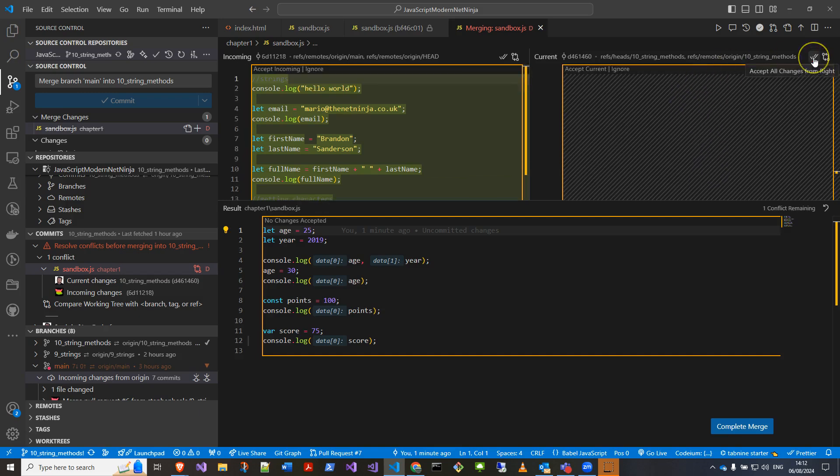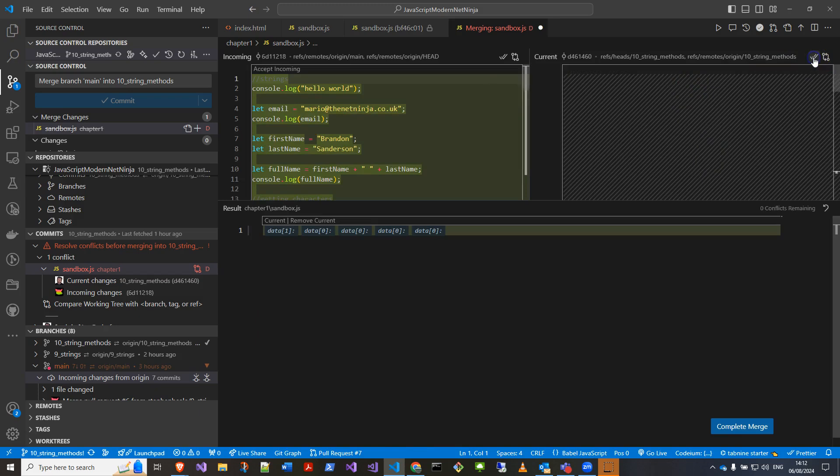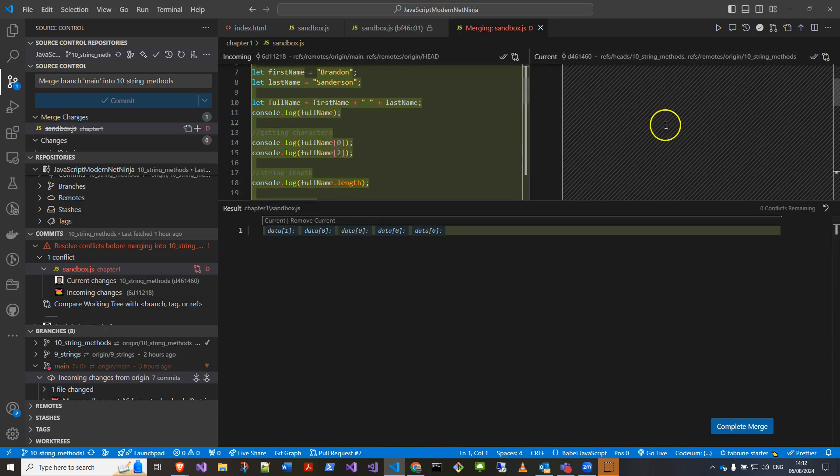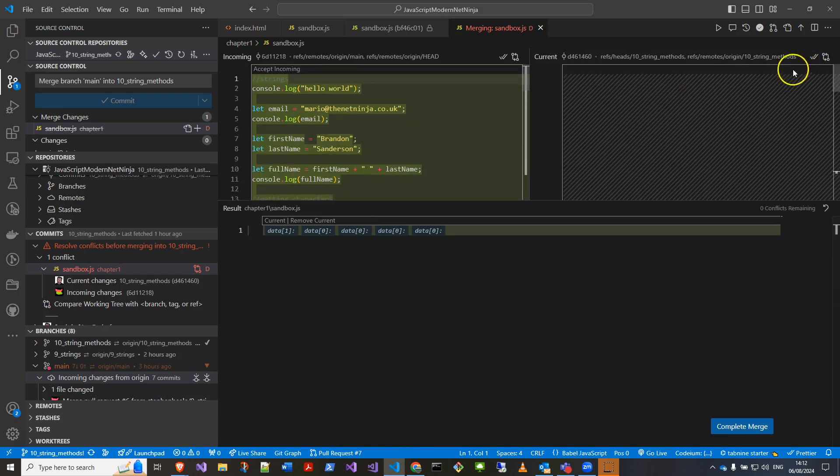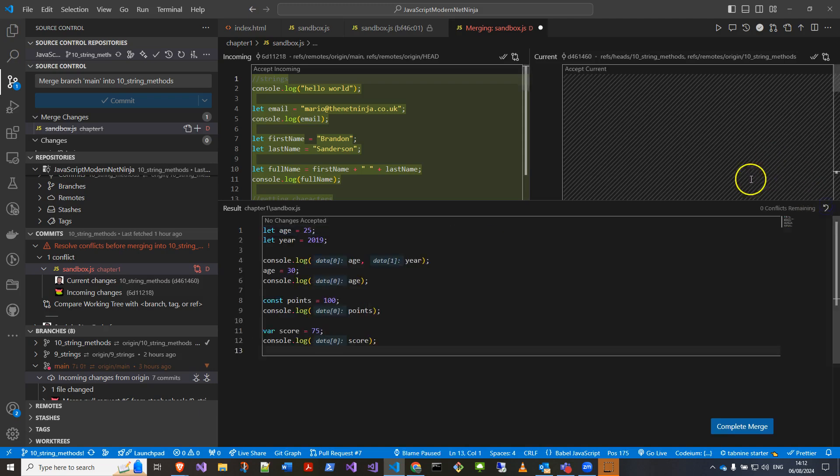But before, essentially I was pressing up here to accept all the changes and it wasn't working. So if that's not working for you, and if I just reset that, the only way I could get it to work because this was disappearing as well...